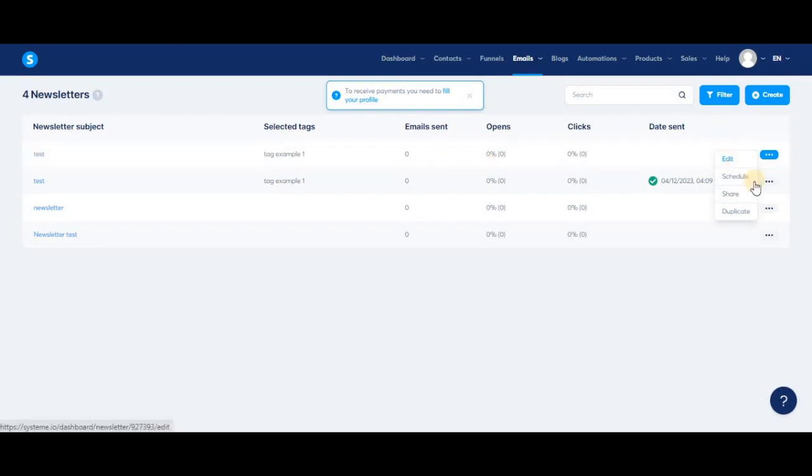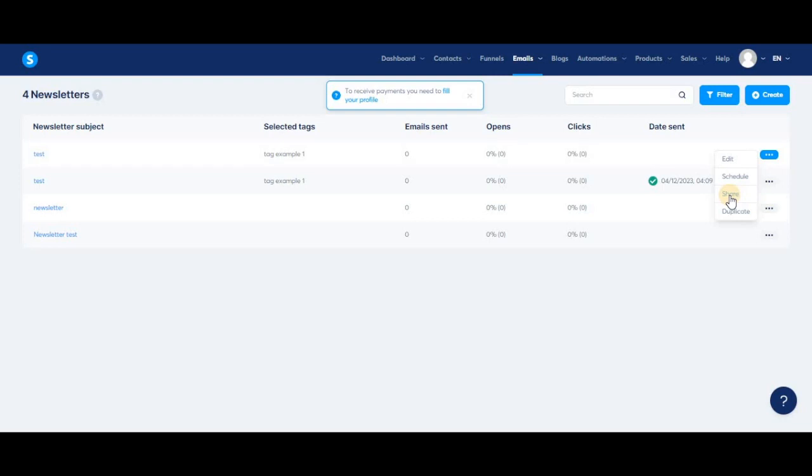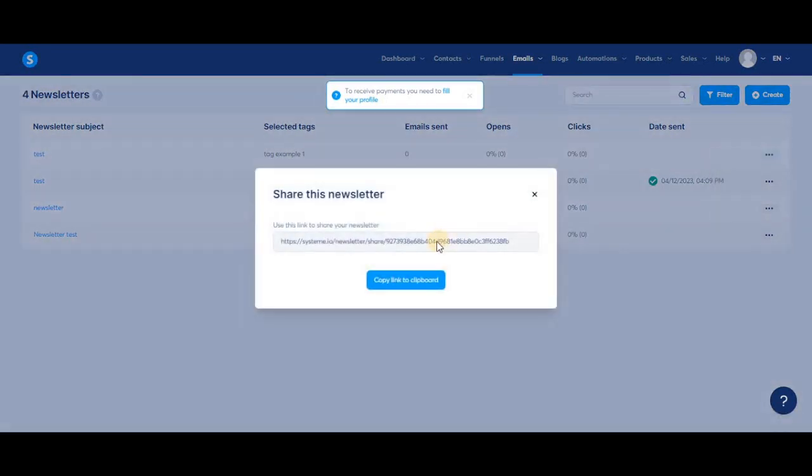Then we have the schedule button where you can choose the time and date for the newsletter to be sent. We can also see the share button. By clicking on it, you'll get a share link. If I copy this link and send it to another system.io user, they'll get the same copy of my newsletter in their system.io account. Just like the share funnel link, this link also works as an affiliate link.